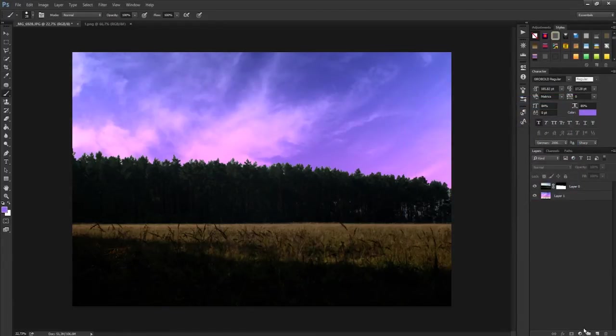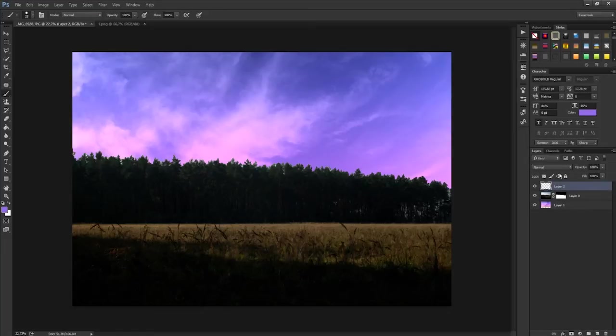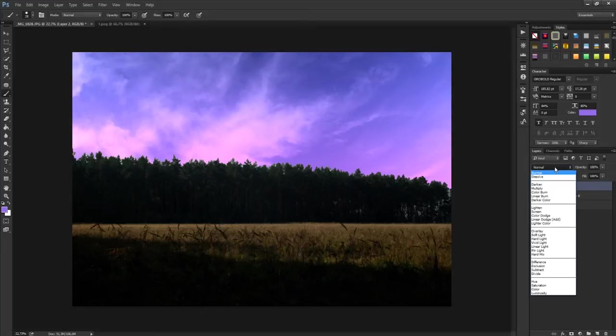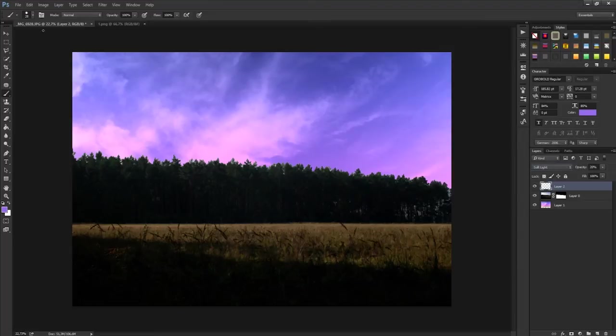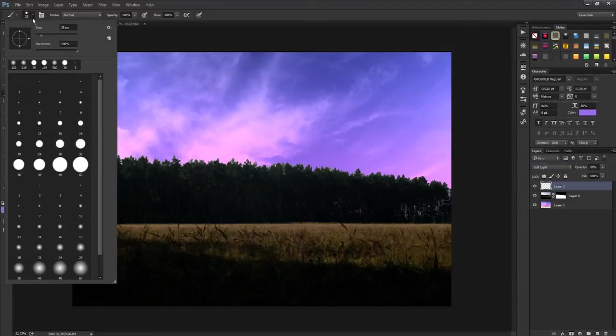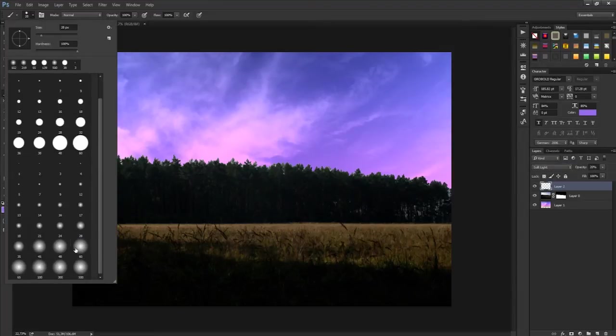Then you make a new layer and set it on soft light. Reduce the opacity and then brush over your picture down here.